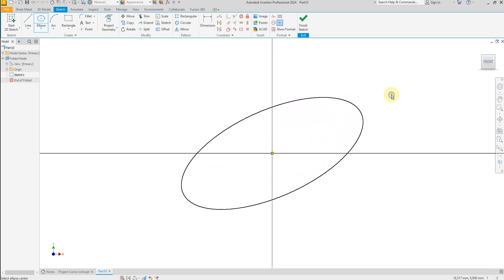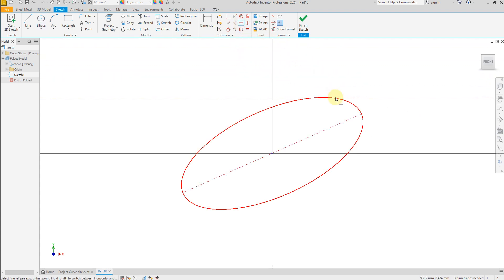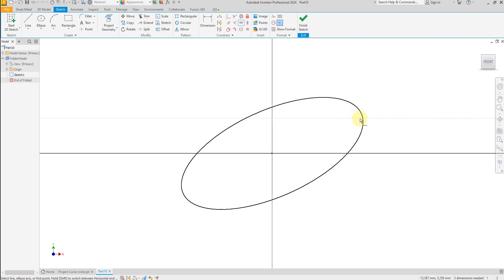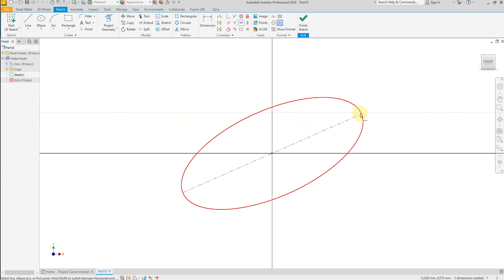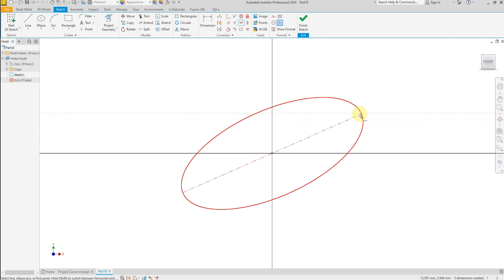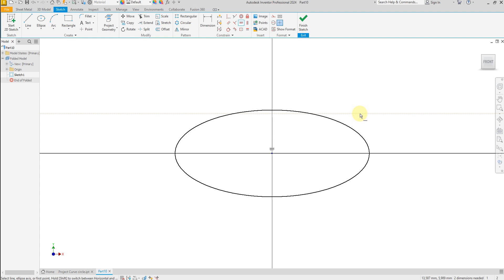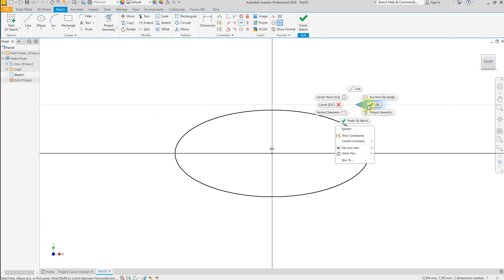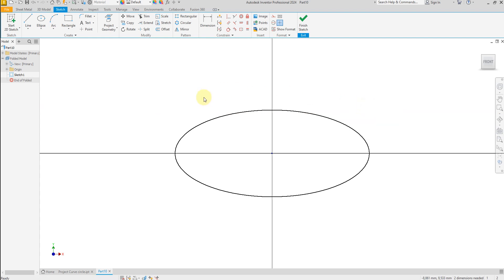Now select horizontal constraint and find centerline, and click okay. Now let's draw two lines.